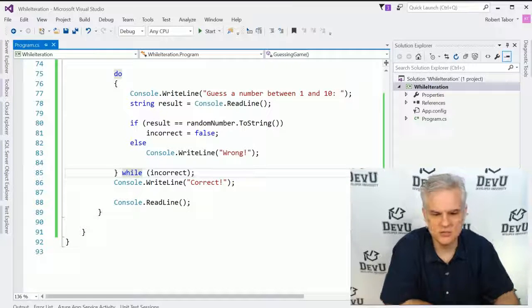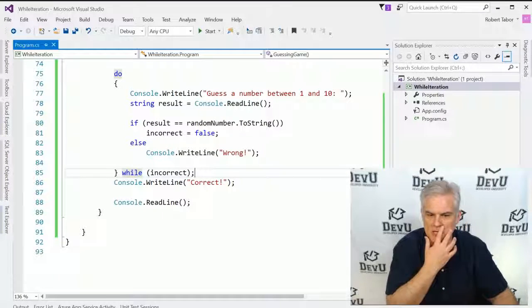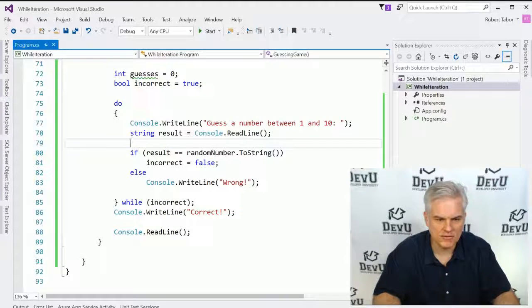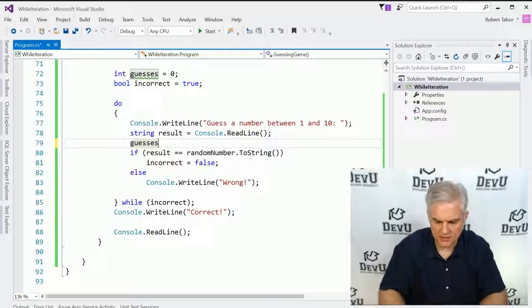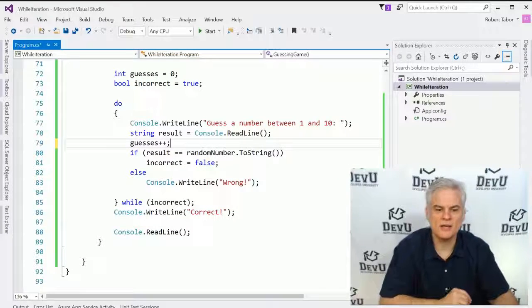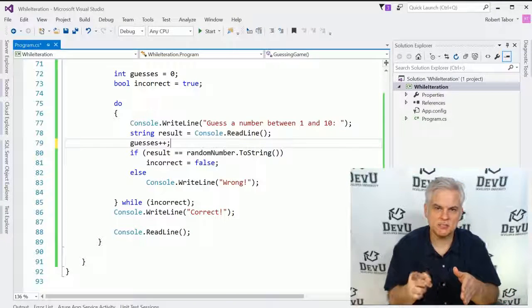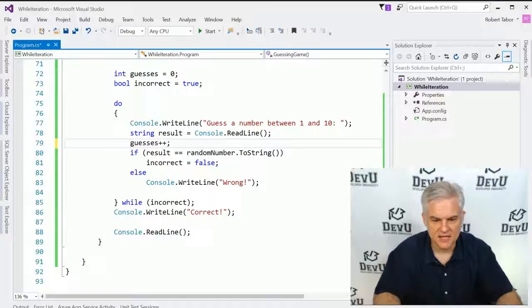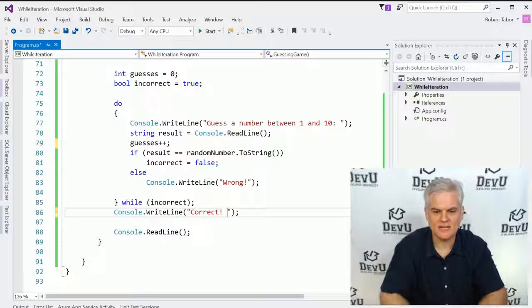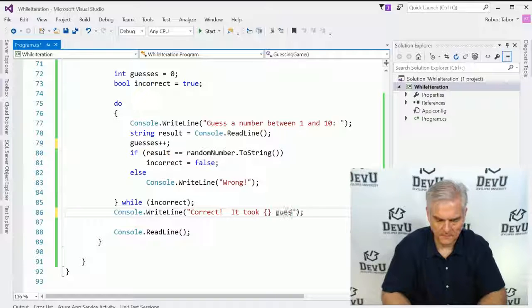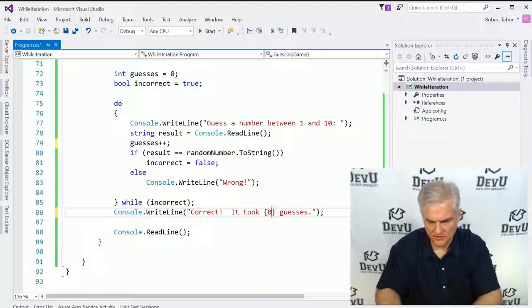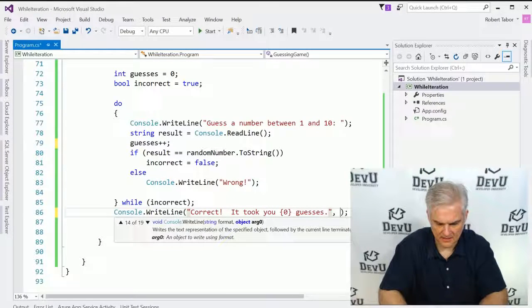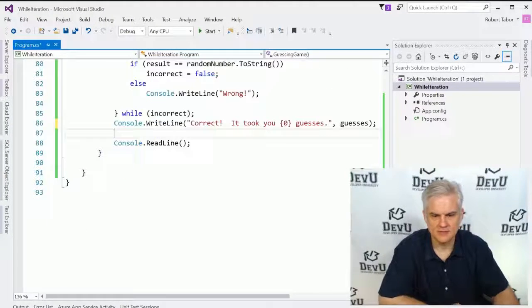Now there's one other thing that I want to do. I want to keep track of the number of guesses. So each time the user adds a guess, we've already initialized that value there, that variable guesses. I'm going to increase guesses or increment guesses by one. So I type in the word guesses plus plus. That means I want to add one to the current value of guesses. And then here I want to type out how many times it took. So it took guesses. It took you guesses. And then we'll do that like so.